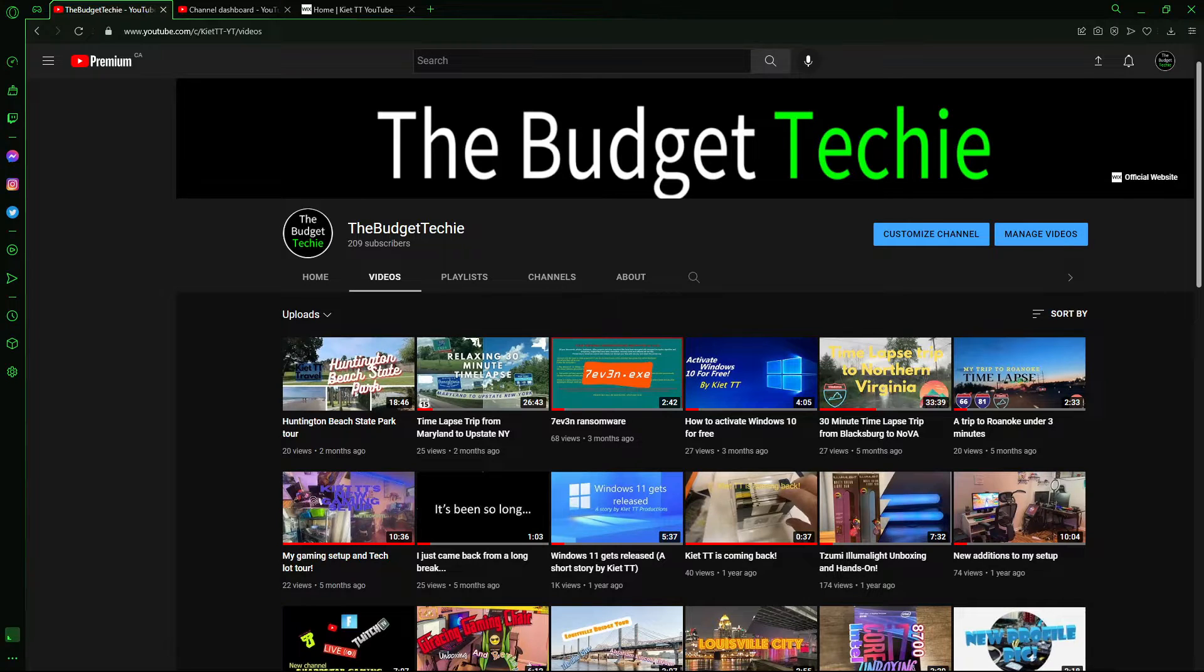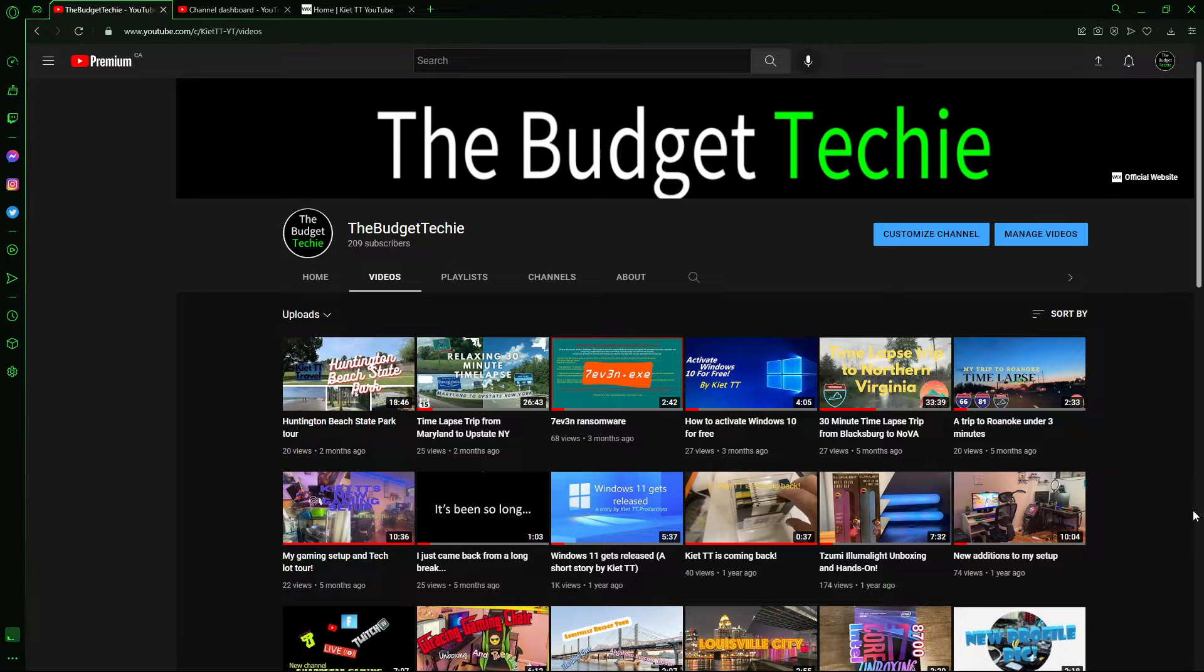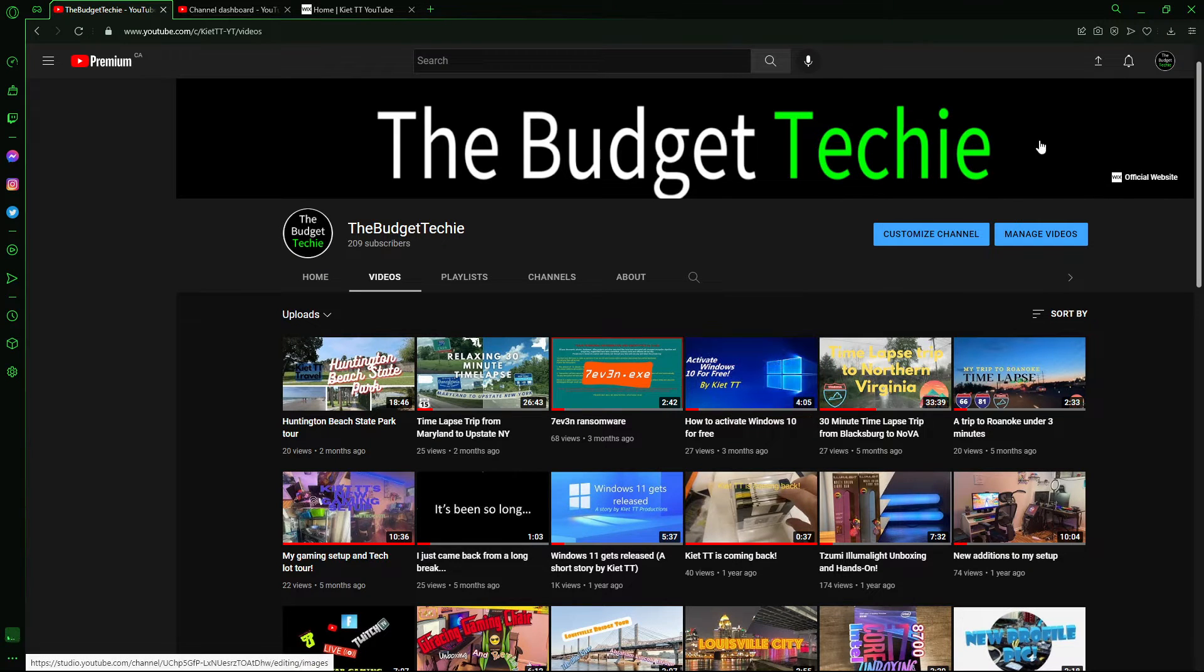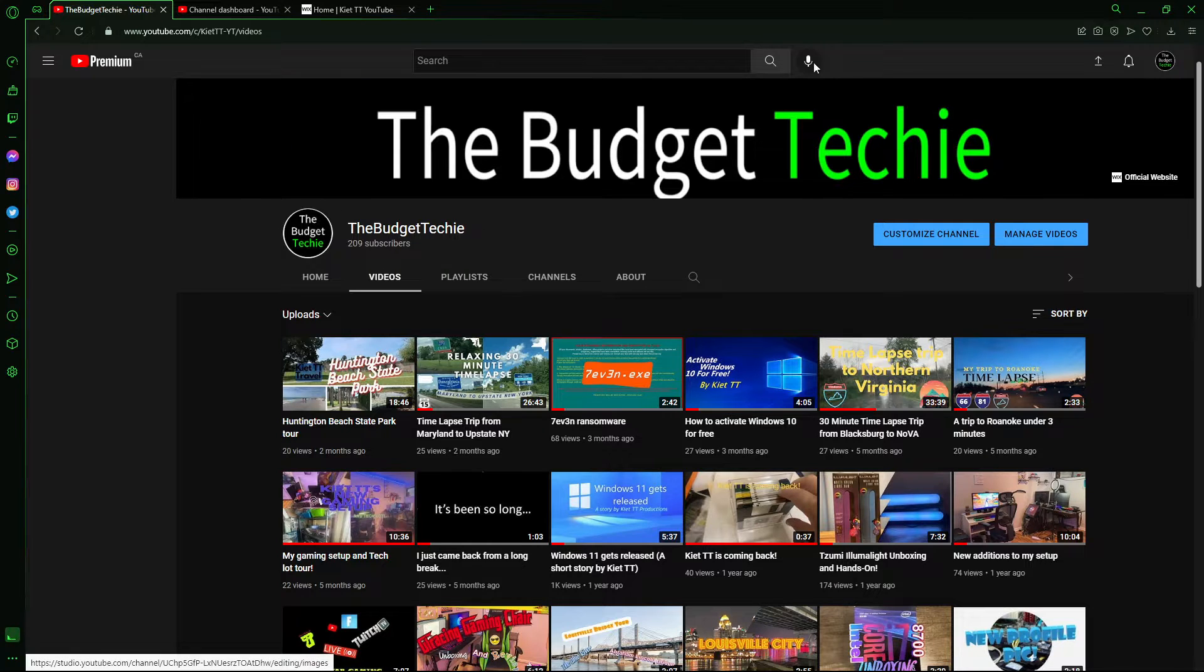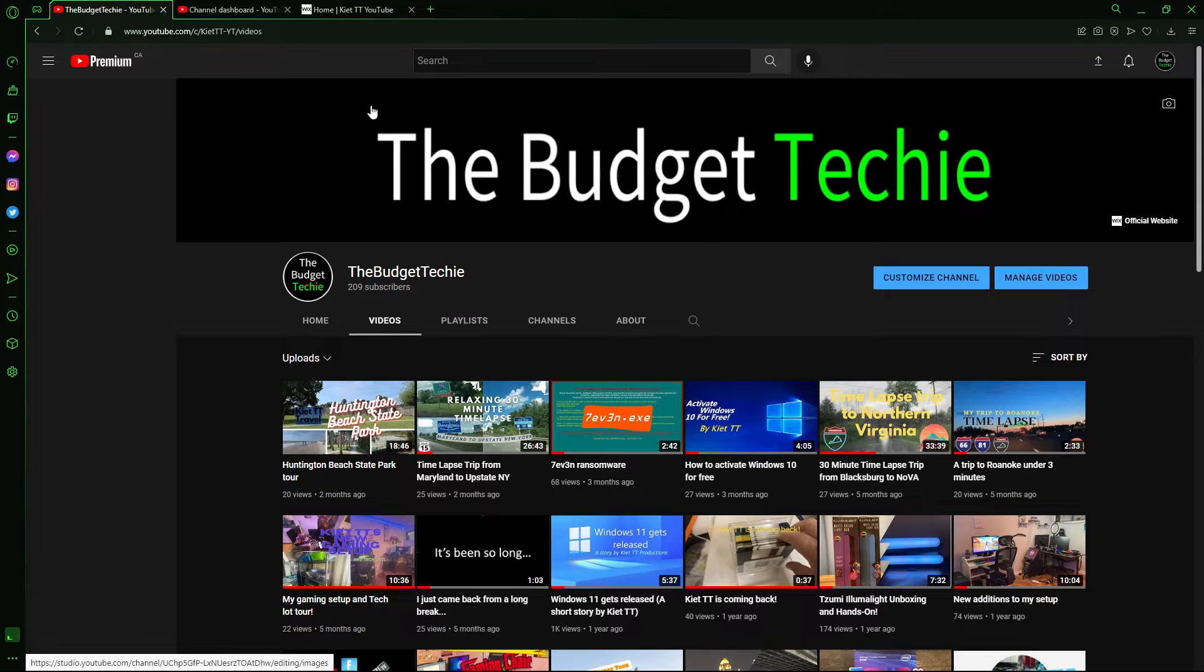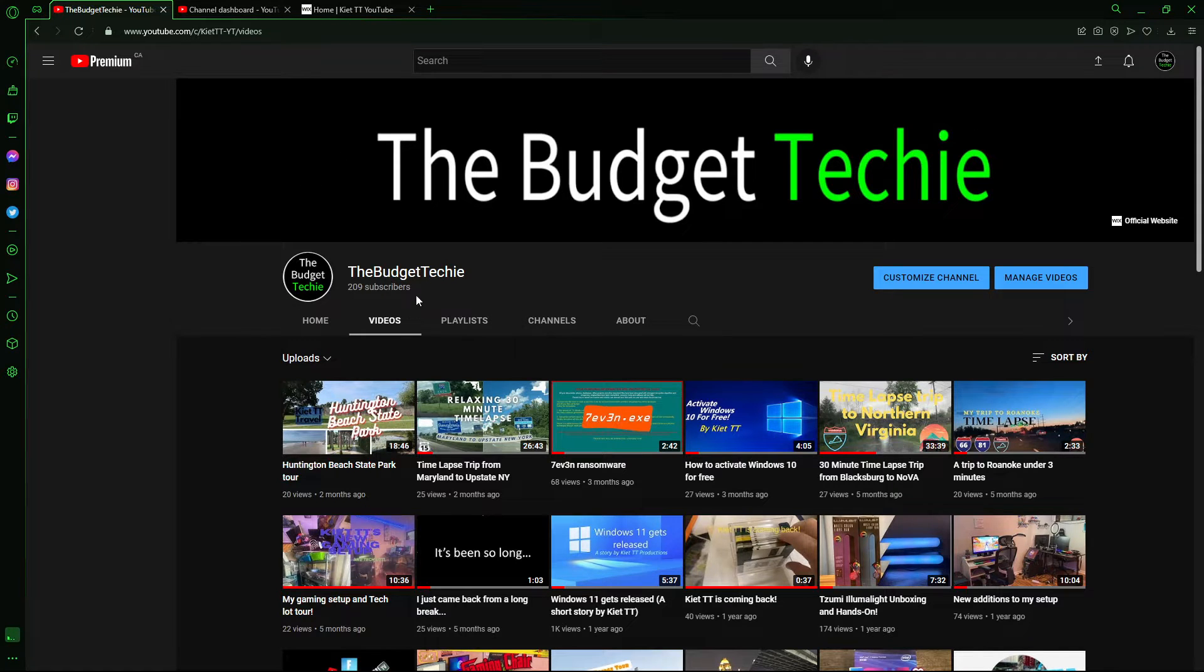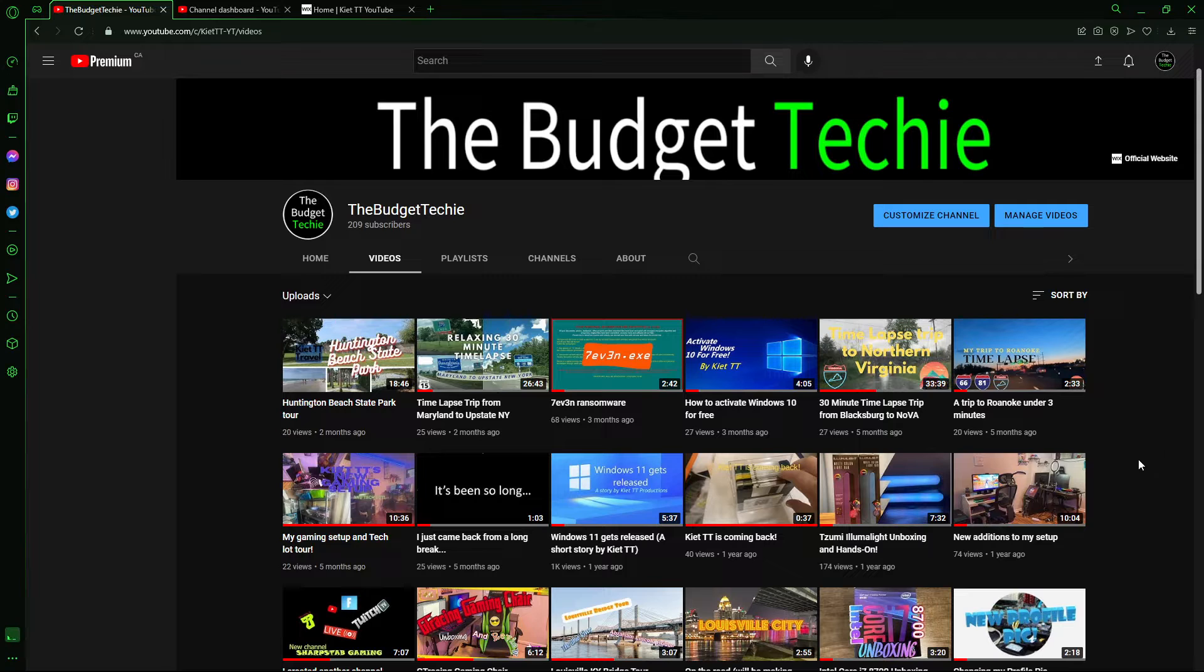Hi everyone, what's going on. I know my mic quality is pretty bad, but I am announcing that I just rebranded Kia TT to The Budget Techie. This is the new brand, The Budget Techie. I feel like this name suits my YouTube channel more since I do tech videos on a budget.